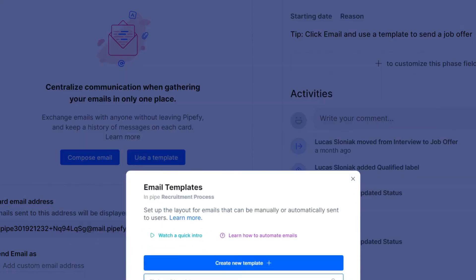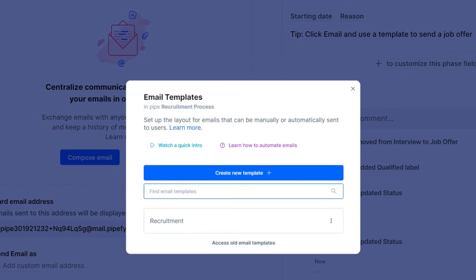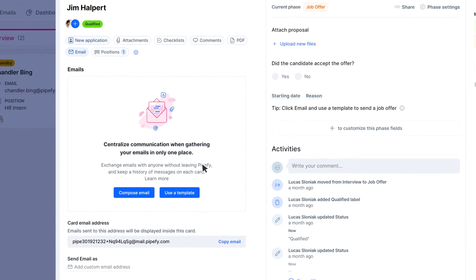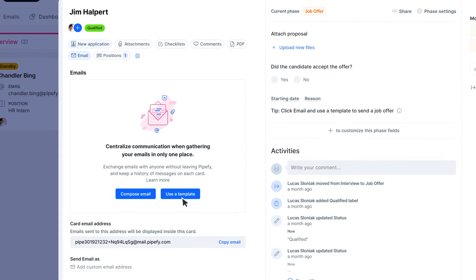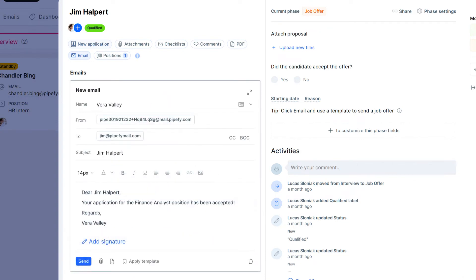The information filled out in these fields automatically updates your email content when submitting it from a card. In short, dynamic fields auto-fill the email's content with information that you've previously filled out on previous phases.